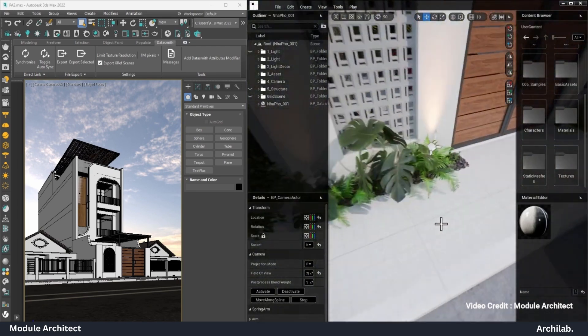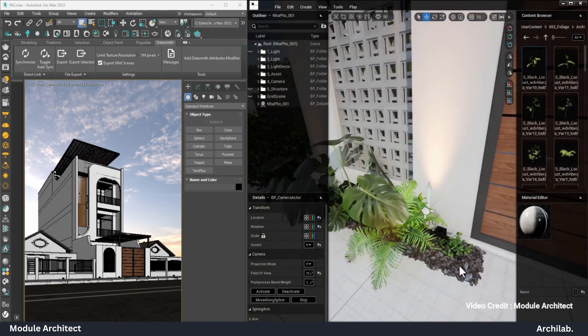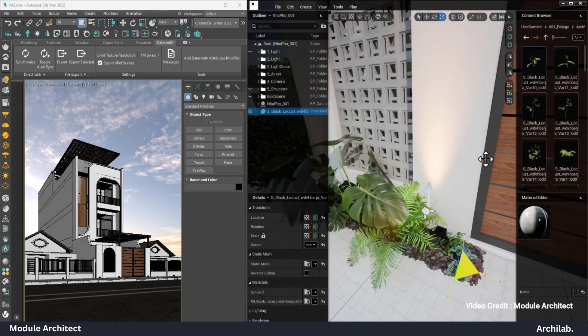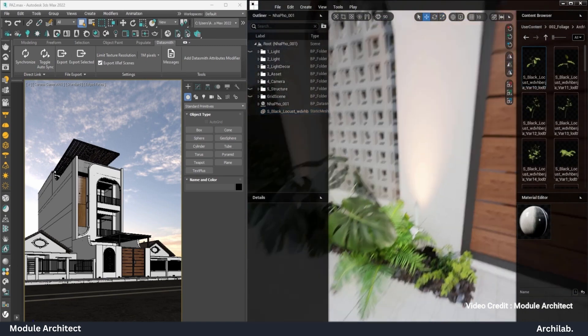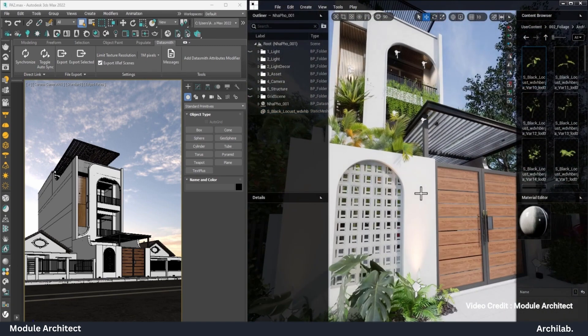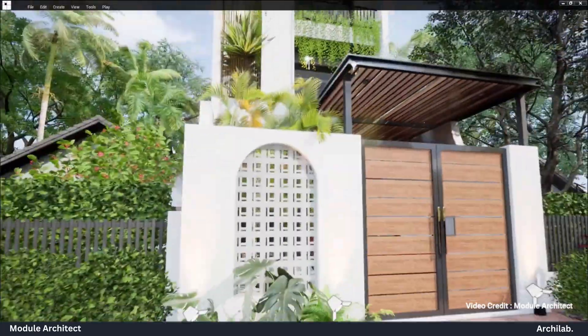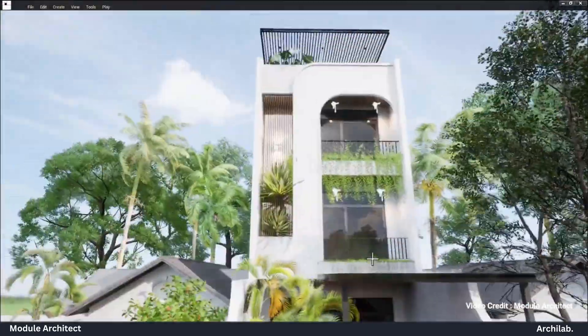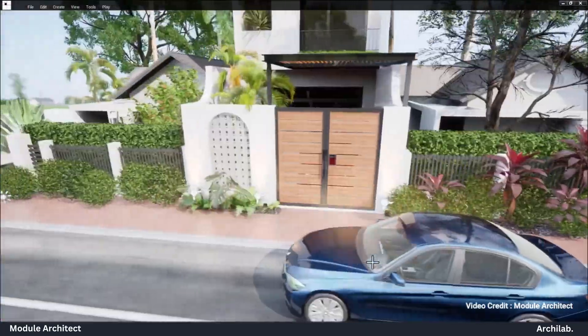And best of all, it's easy to learn. With just a few days of self-study and video tutorials, you'll be up and running, fully equipped to use Module Architect's design tools with confidence.